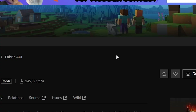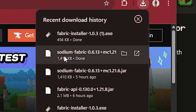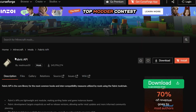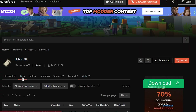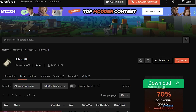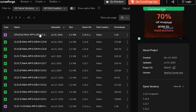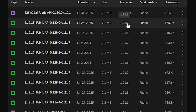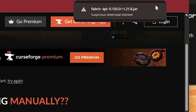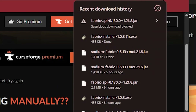So we're going to download three files total. You can see we have downloaded Sodium and Fabric, and now we're going to download the Fabric API, which is also necessary. This is going to redirect you to the CurseForge website. Here you're going to go to Files, scroll down, and find the latest version for 1.21.8, then click Download File.